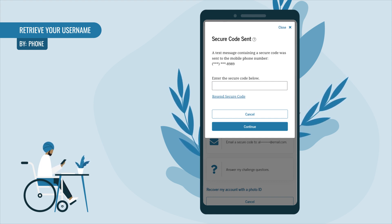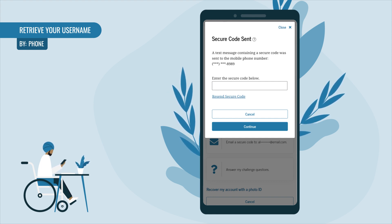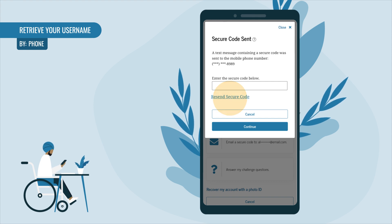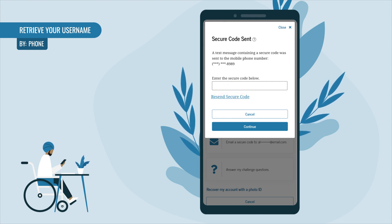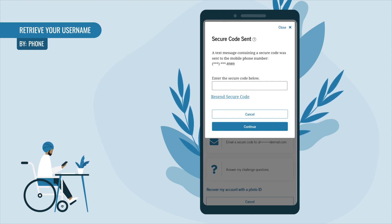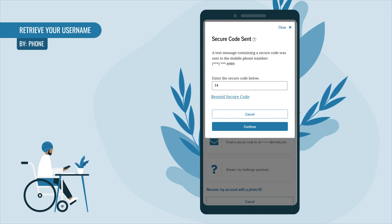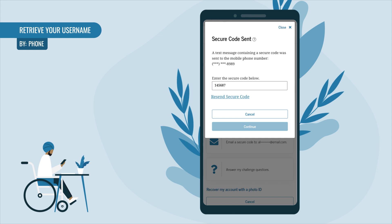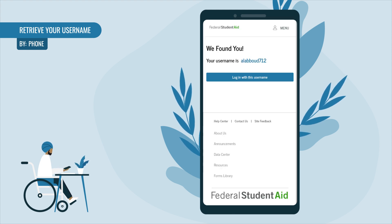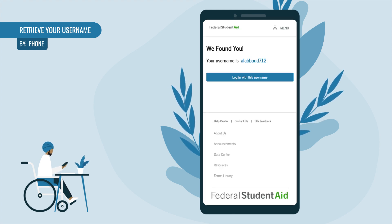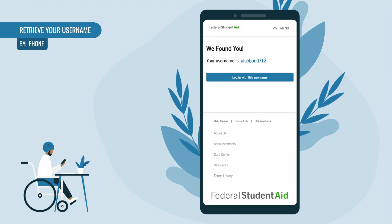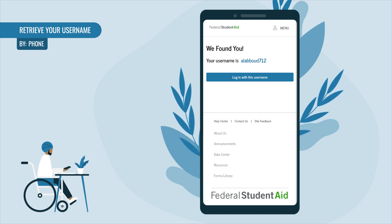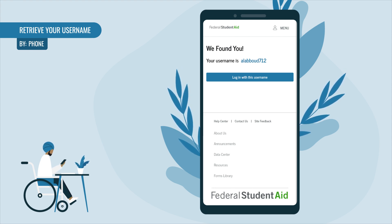If you didn't receive a text with your secure code, select 'Resend Secure Code.' Once you receive the secure code on your mobile phone, enter it in the text box and select Continue. If this method was successful, you're good to go — this screen will display both your found username and a button to log into your account.